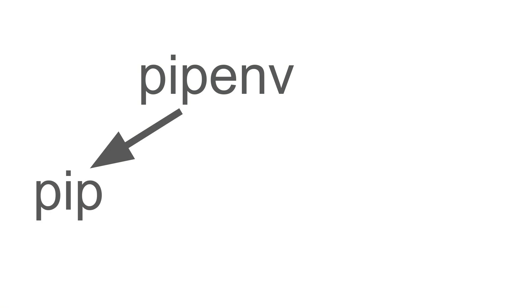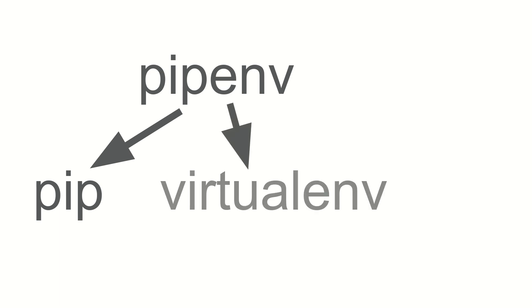This is how you're going to get all your packages that you need for Django install. The second thing that pipenv does is that it serves as a manager also for virtualenv.